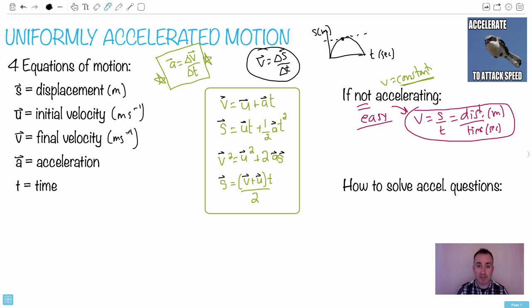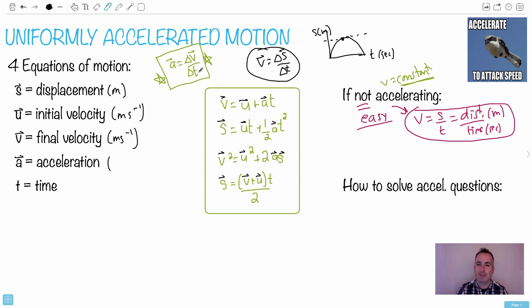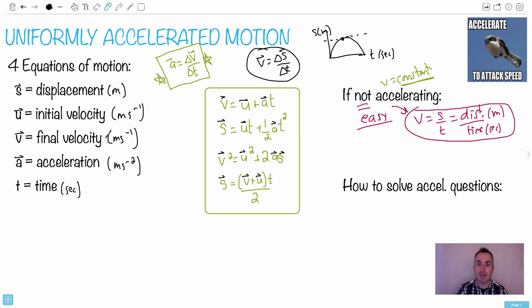Final velocity v has the same units as u — meters per second. Acceleration is Δv/Δt: since v has units of meters per second and you divide by seconds, you get meters per second per second, which is why we write it as meters per second squared (m/s²). Time t is in seconds.